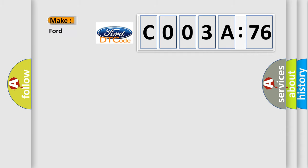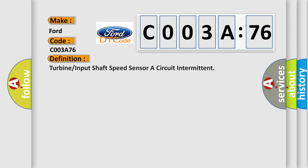So, what does the diagnostic trouble code C003A76 interpret specifically for Infiniti car manufacturers? The basic definition is turbine or input shaft speed sensor or circuit intermittent.